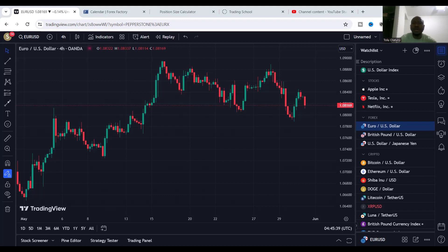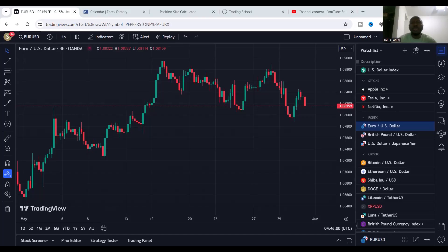Pay attention to when we're going to have high impact news, because the high impact news is going to create that volatile period in the market within a 24-hour day. This would also help us to know the type of trader that we are. For example, if you like to trade the market when it's a bit quiet, you know the type of trader that you are. That's why I always tell traders: pay attention to news.